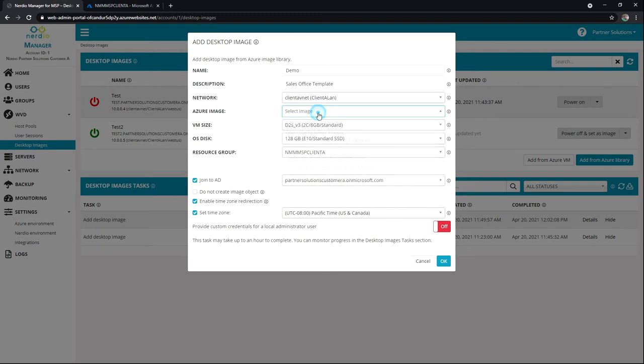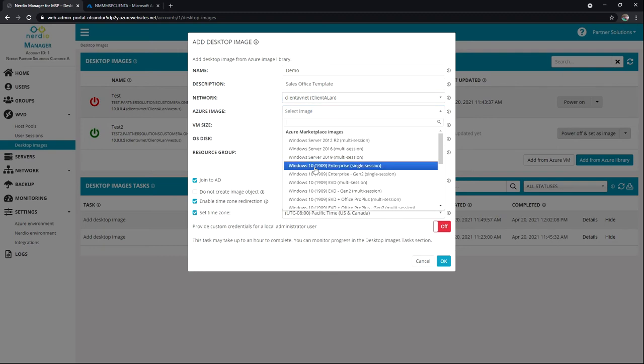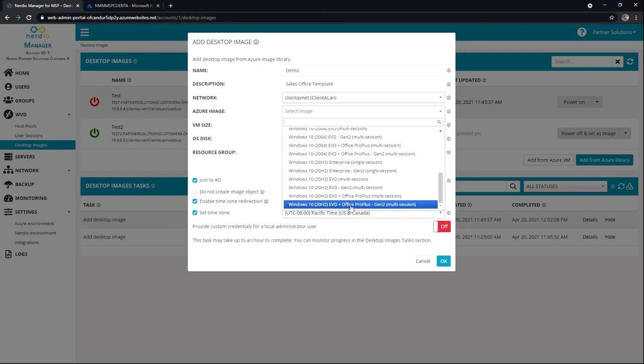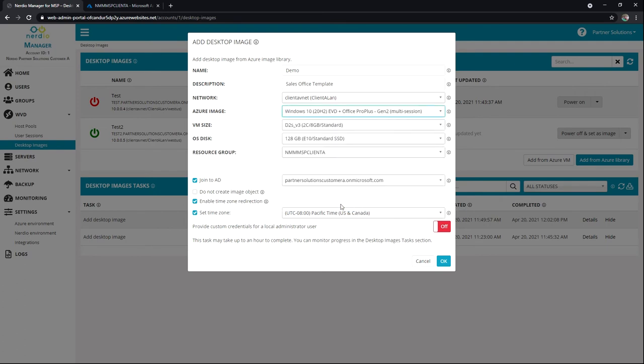Next, we're going to choose the image. So we're going to the Azure marketplace for this, right? So I'm just going to grab the latest Gen 2 multi session here.